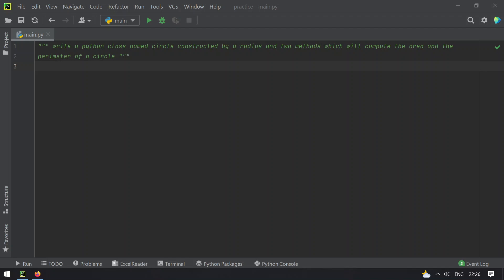Hello guys, welcome to Tech Blog. In this video you will learn about how to write a Python class named Circle, constructed by a radius and two methods which will compute the area and the perimeter of a circle.